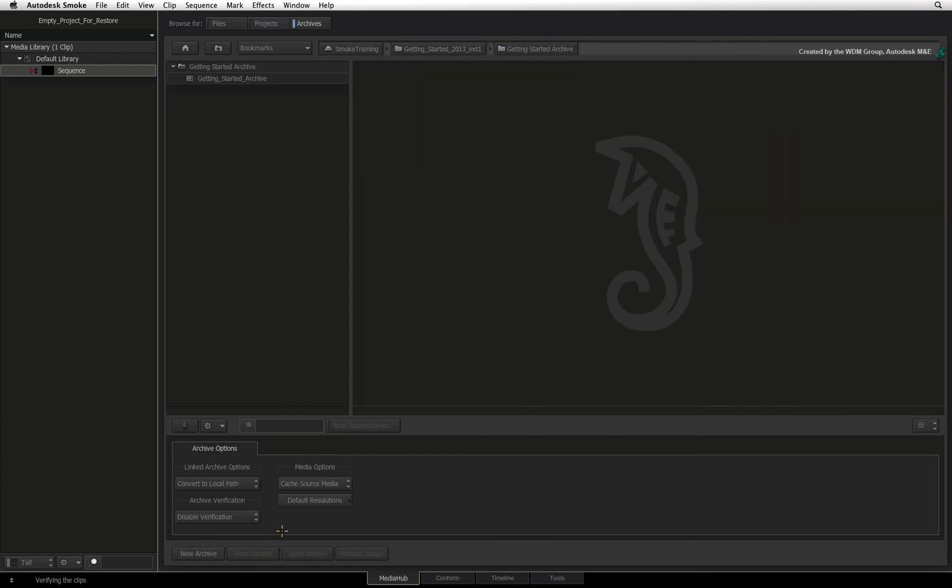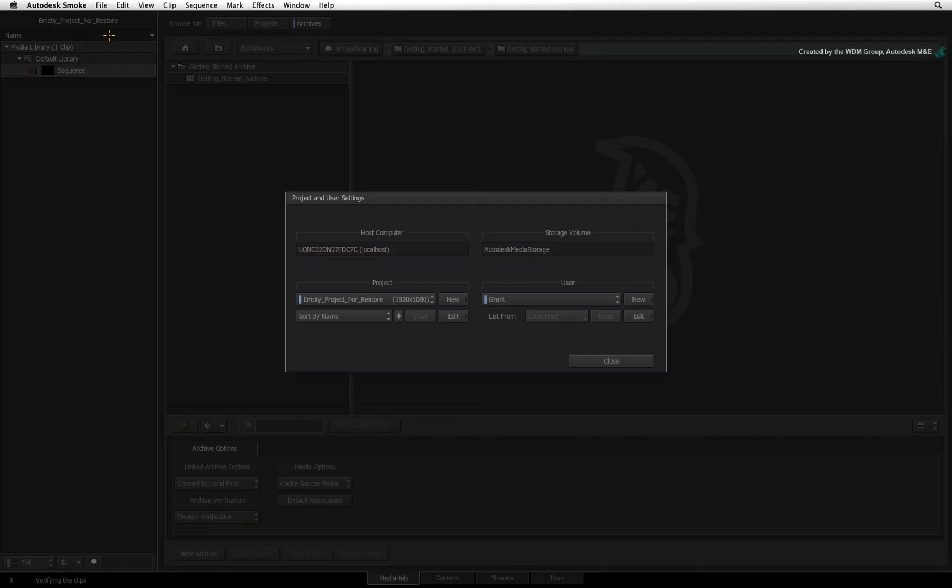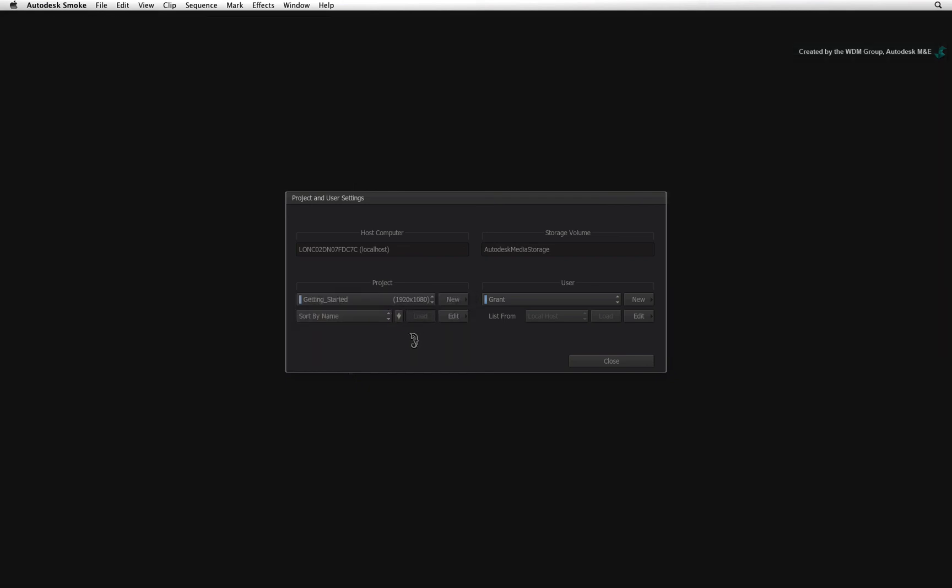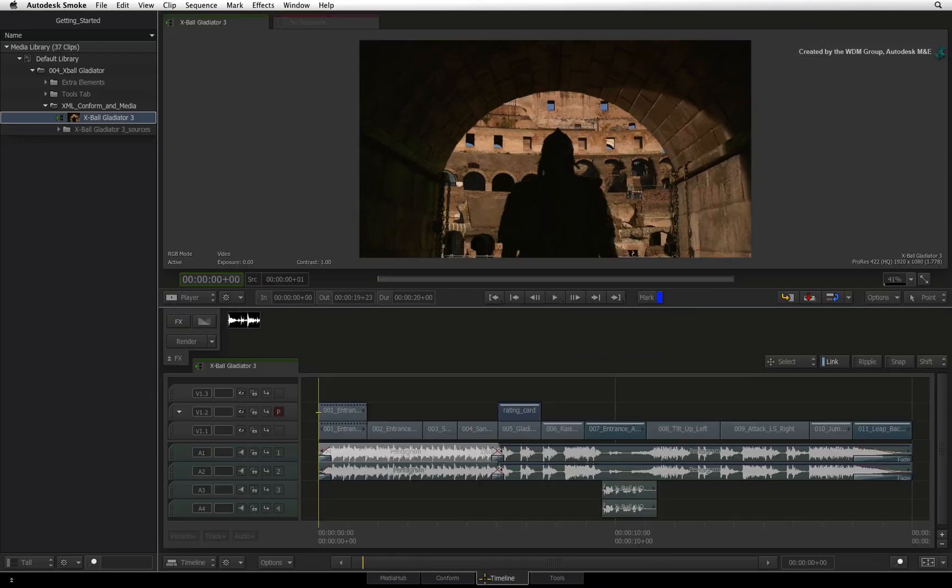Let's just check that the archive has restored correctly. Click the file menu and choose Project and User Settings. Switch to the restored project and press load. Once the load process is complete, close the Projects and User Settings window.